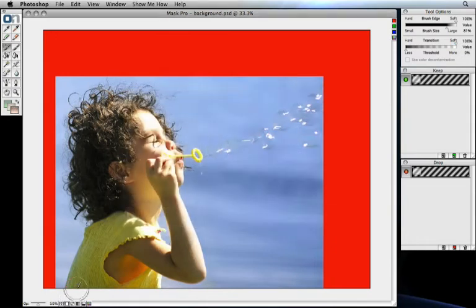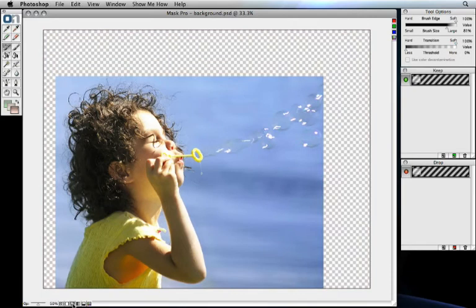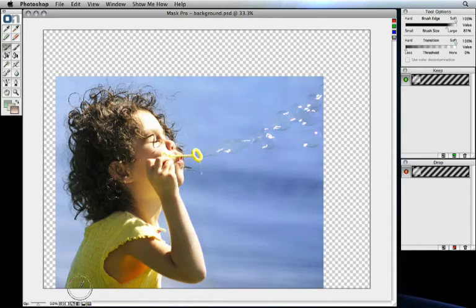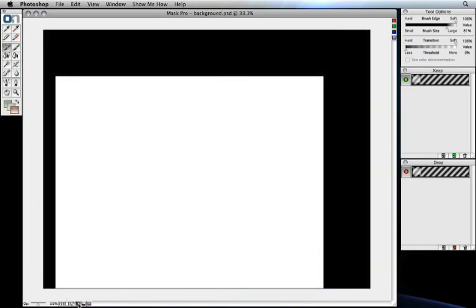The third option is the transparent option, which will show your new background as transparent. The next option is the mask view. We'll show you how the mask view and the cleanup mask view work once we get started.